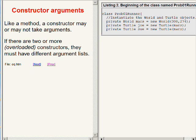You can define two or more constructors in the same class with the same name. These are called overloaded constructors. If the class defines two or more constructors, they must have different argument lists.